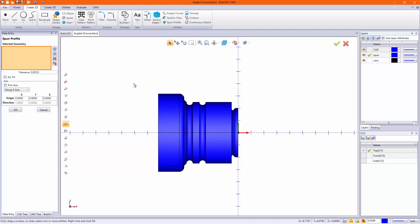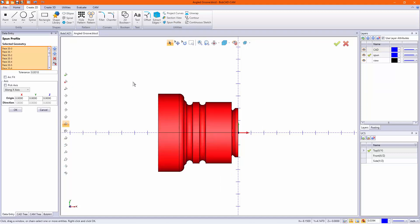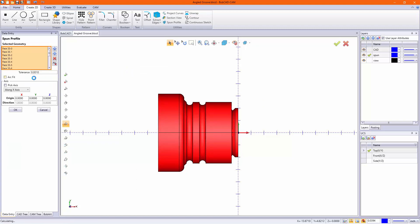This spins your profile in the background and creates a wireframe. Due to the tolerances, you can adjust them.